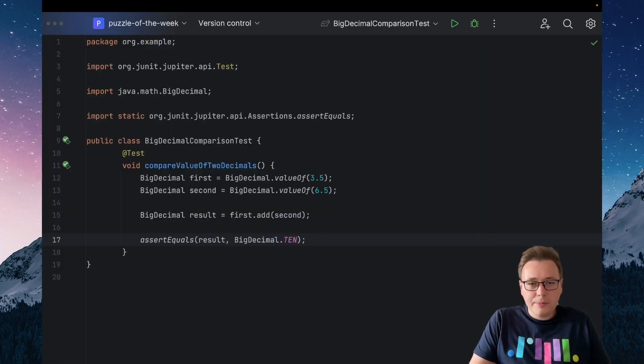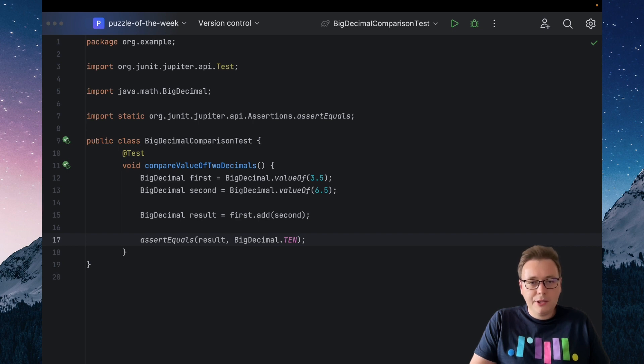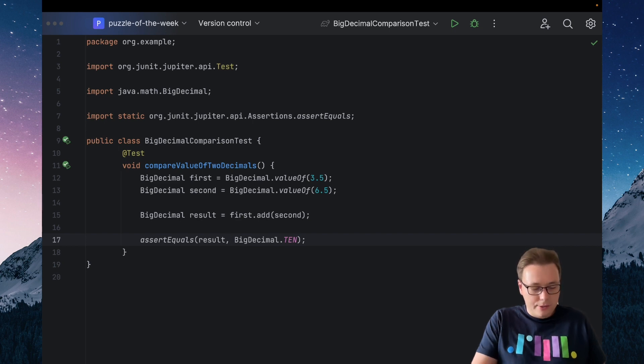If you think that nothing can surprise you here, then take a look at this test. We're adding two BigDecimals and then validating the result of that addition. Let's see if the test passes.